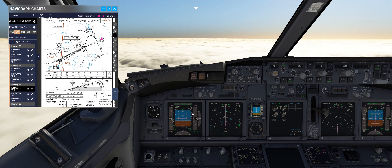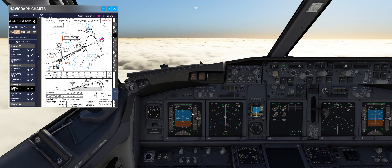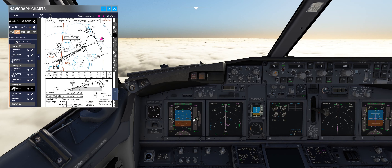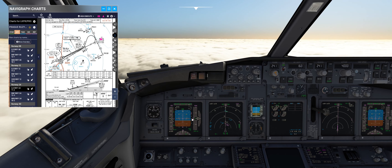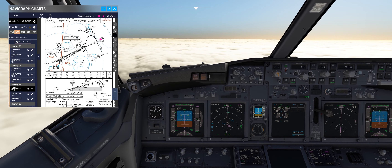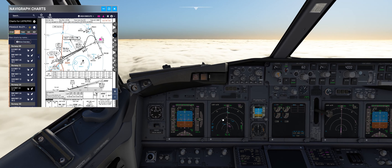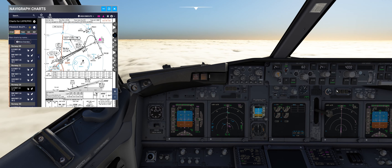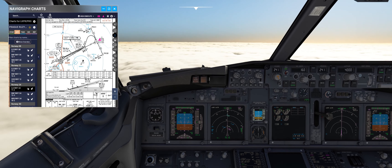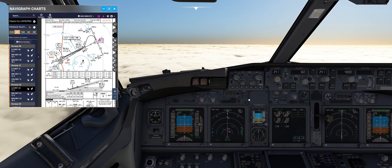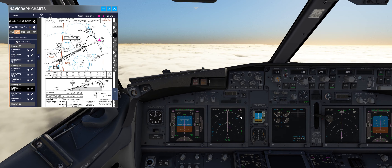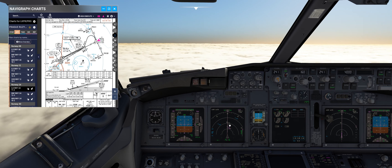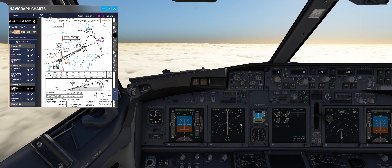As soon as the glide slope is alive, we put gear down and flaps 15. As we catch the glide slope, we put our final flap settings. We have the approach mode armed and we have 5 miles to go to the final approach fix.